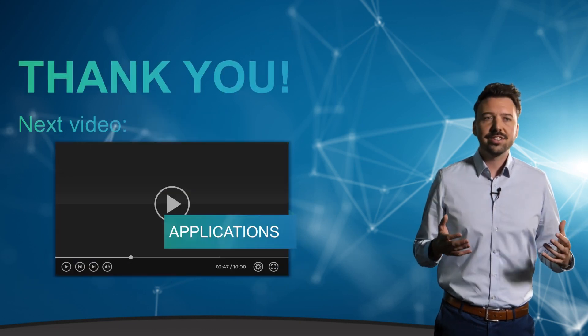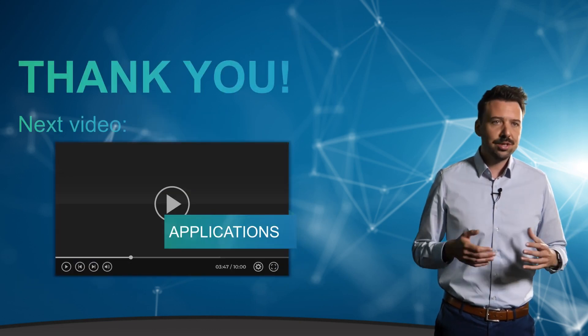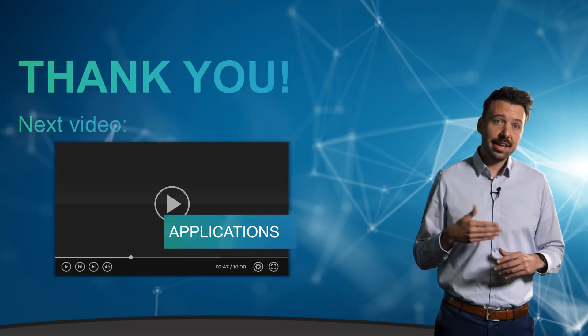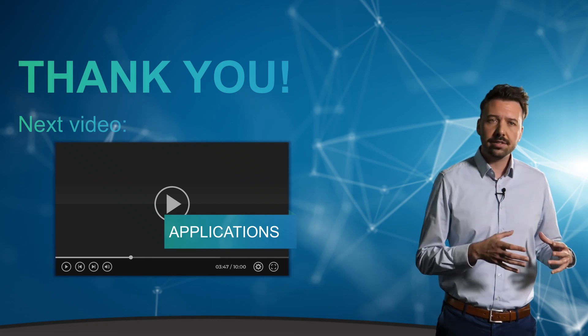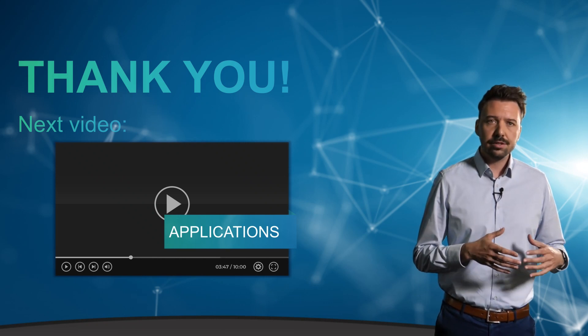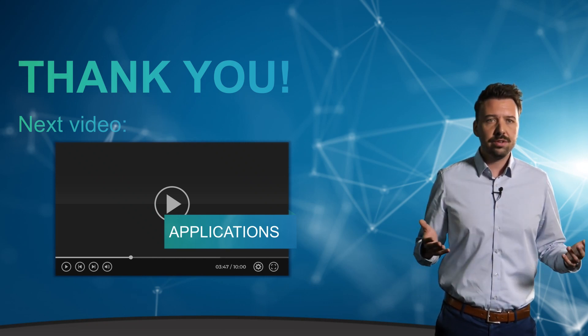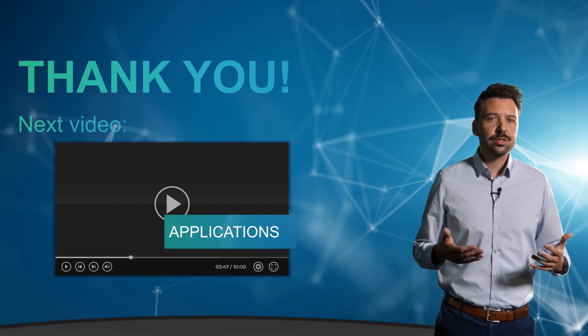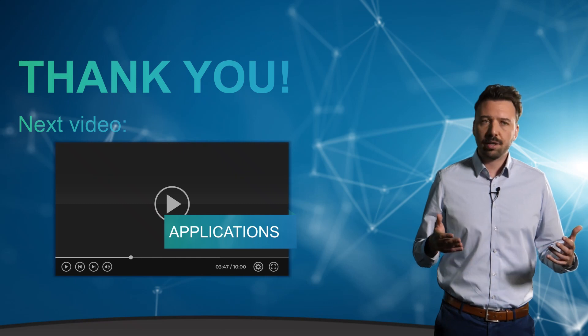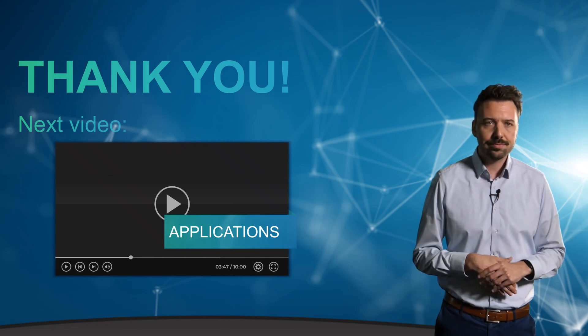Thank you for your interest and for watching this video. In the next video, we'll cover the topic of applications. So if you enjoyed this video, then give it a thumbs up, and I look forward to welcoming you back in part two.